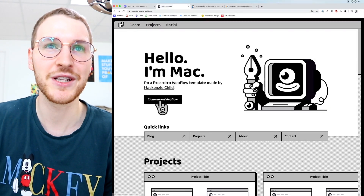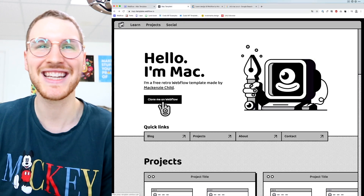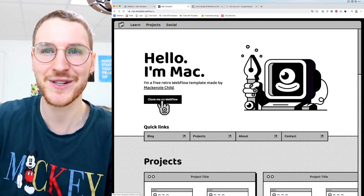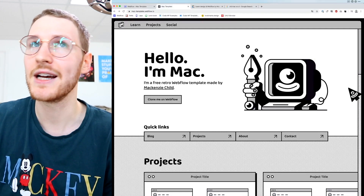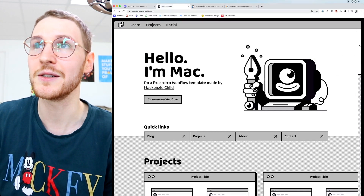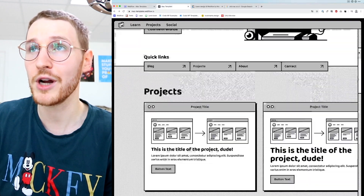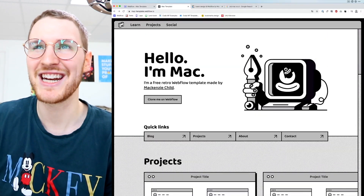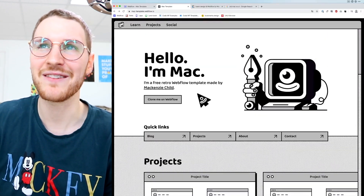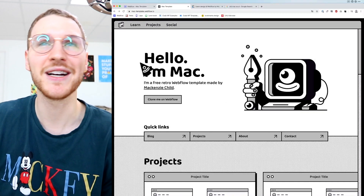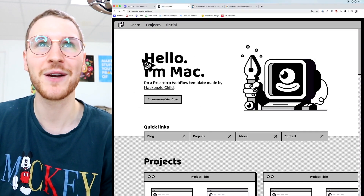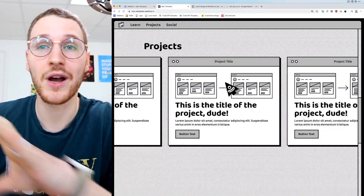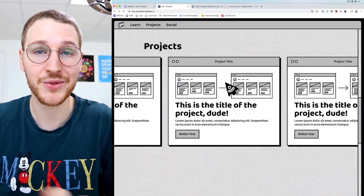For example, I have a custom cursor on here that matches the main header illustration, and when you hover over a link it changes to the little pointer guy. I also have a custom scrollbar that matches the design, and I made this character's eye follow the mouse as you move around. The projects go to a horizontal scroll.